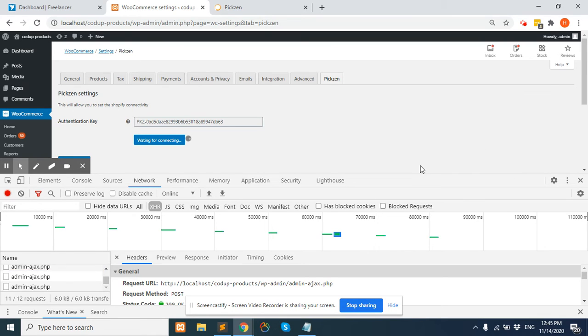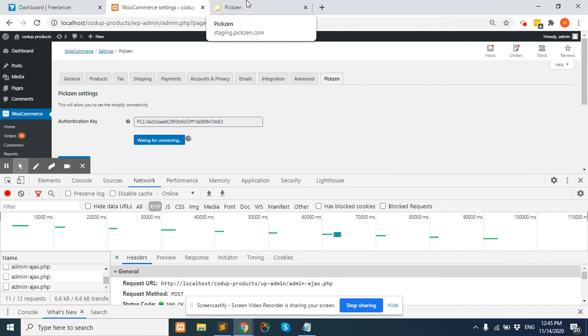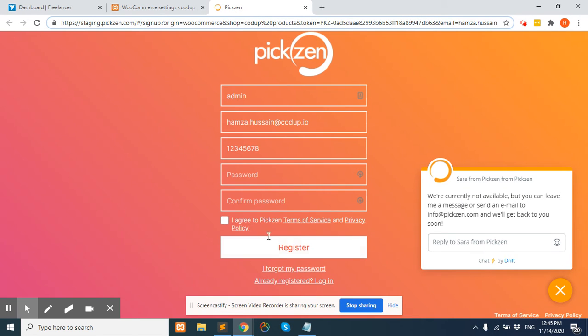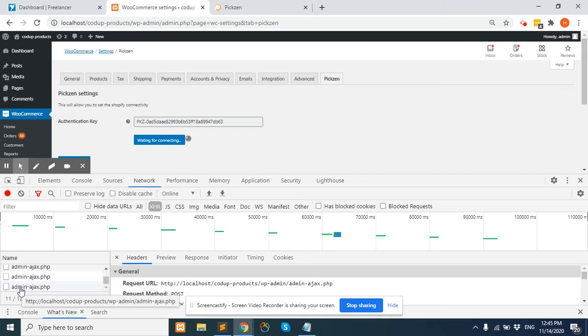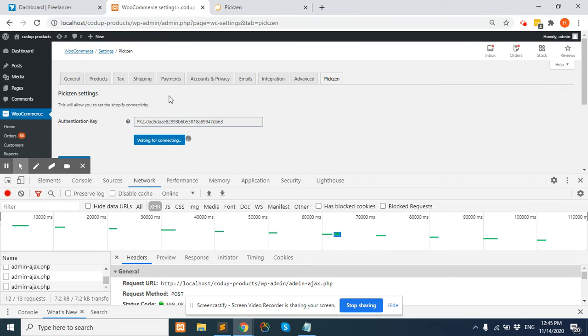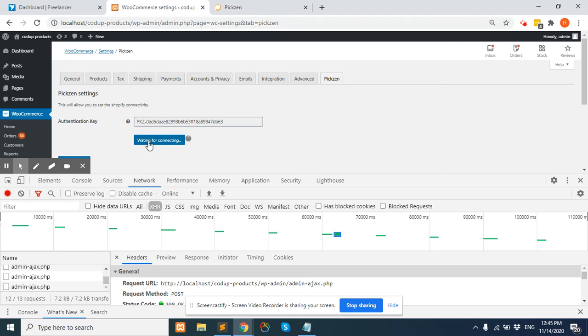the user ID, you have to save it in your database and just reload this page, and then change the button text to Connect.